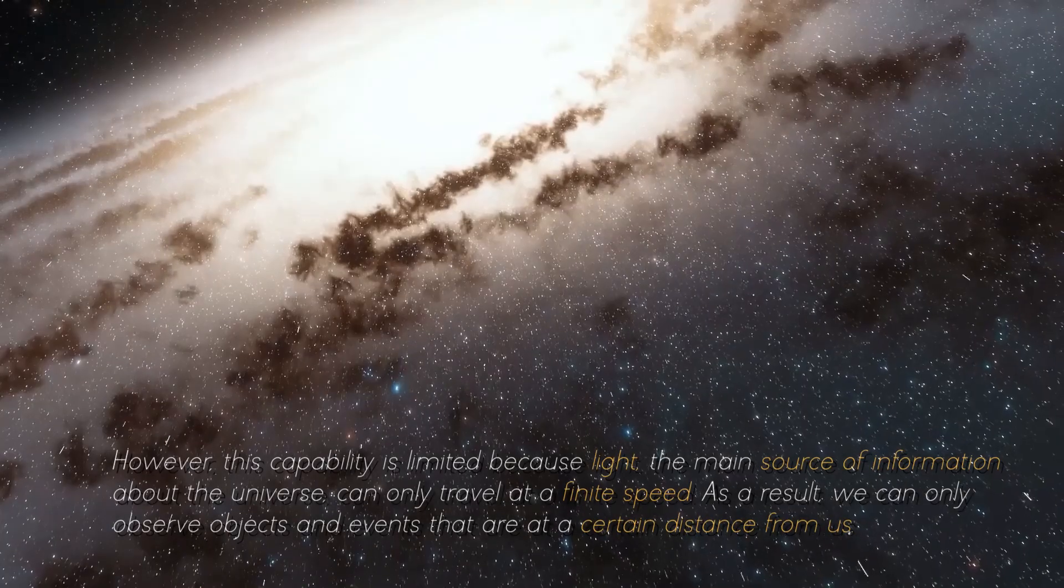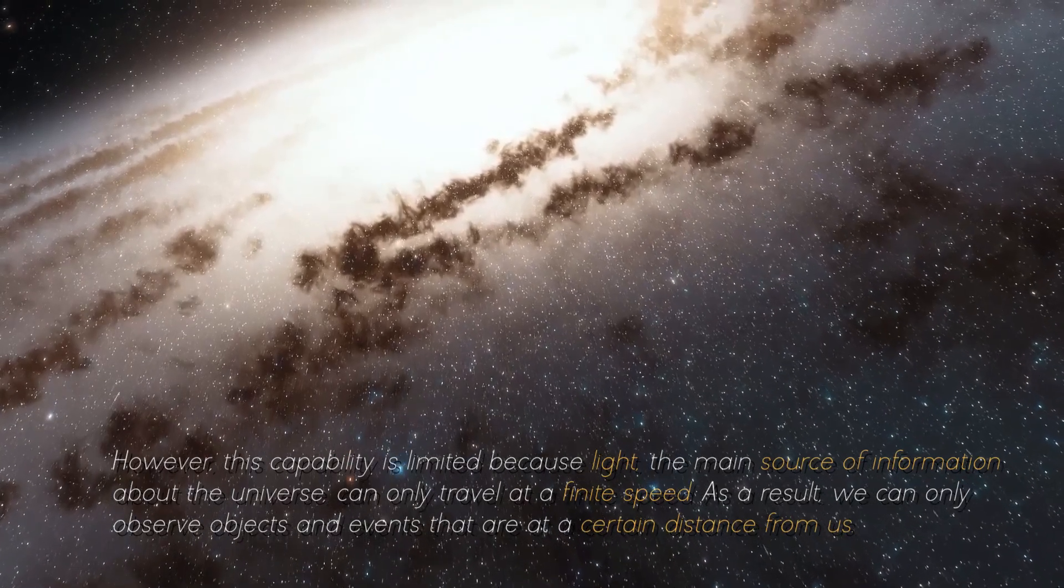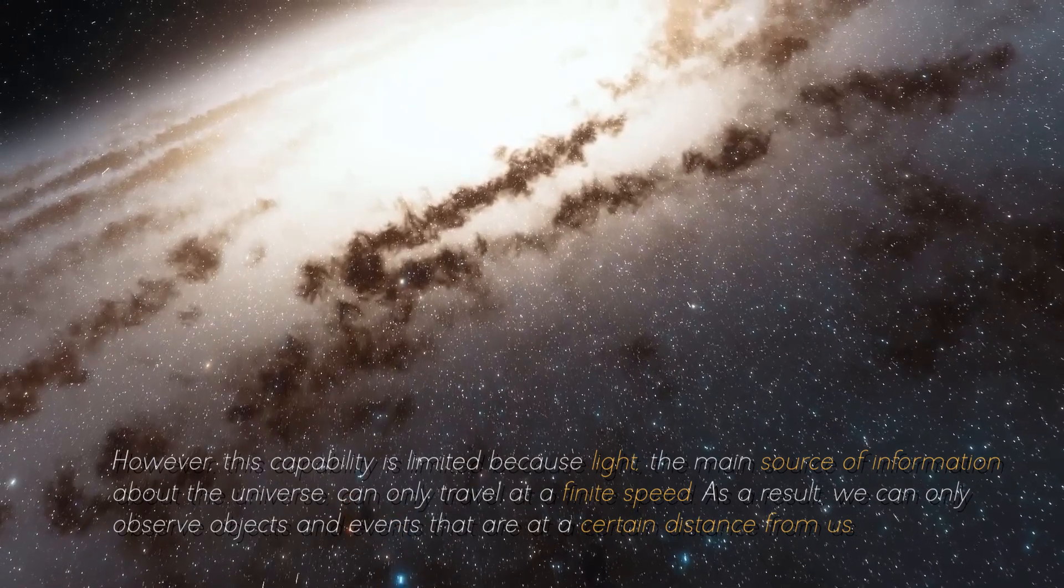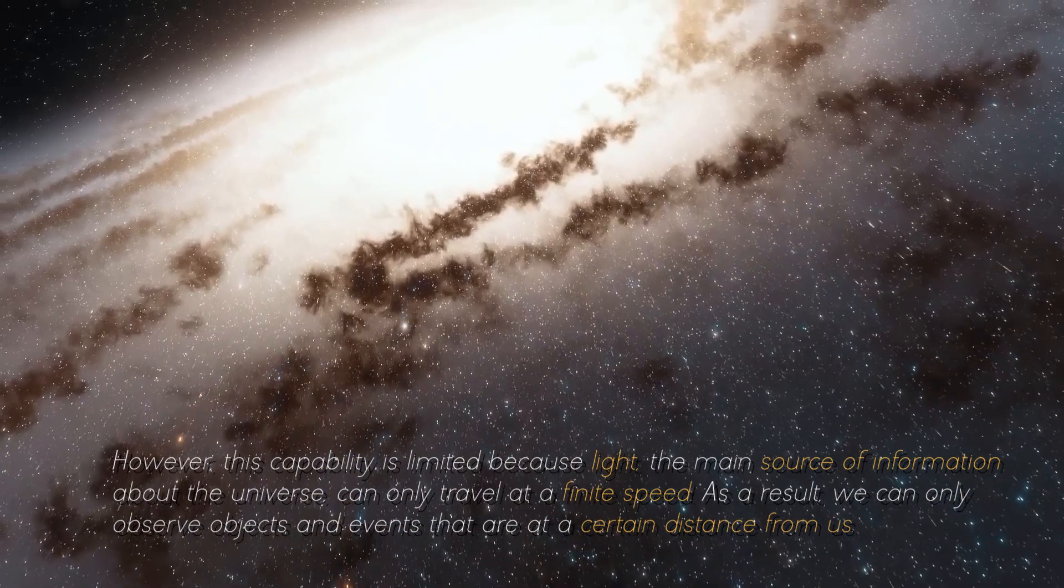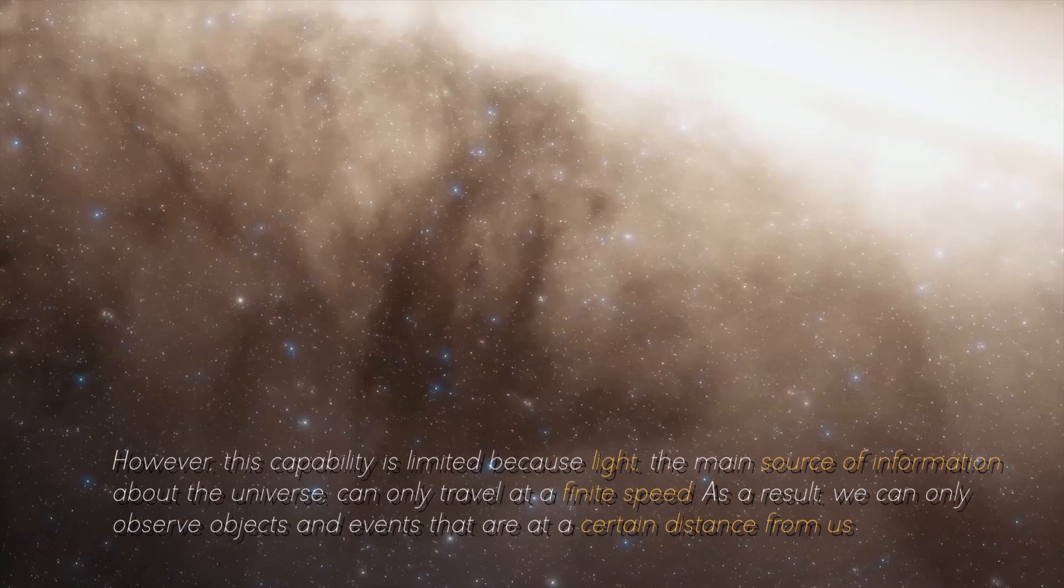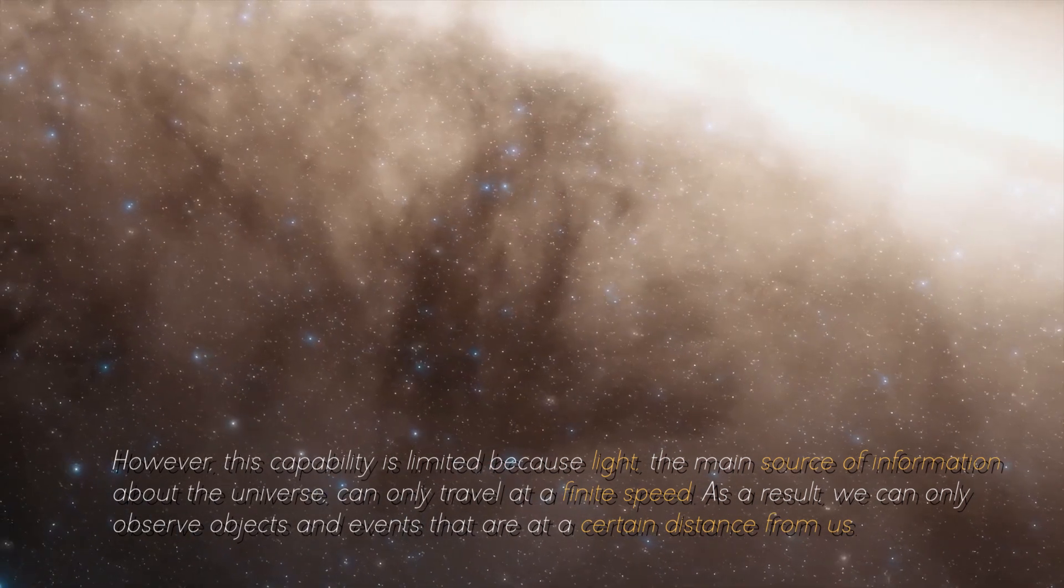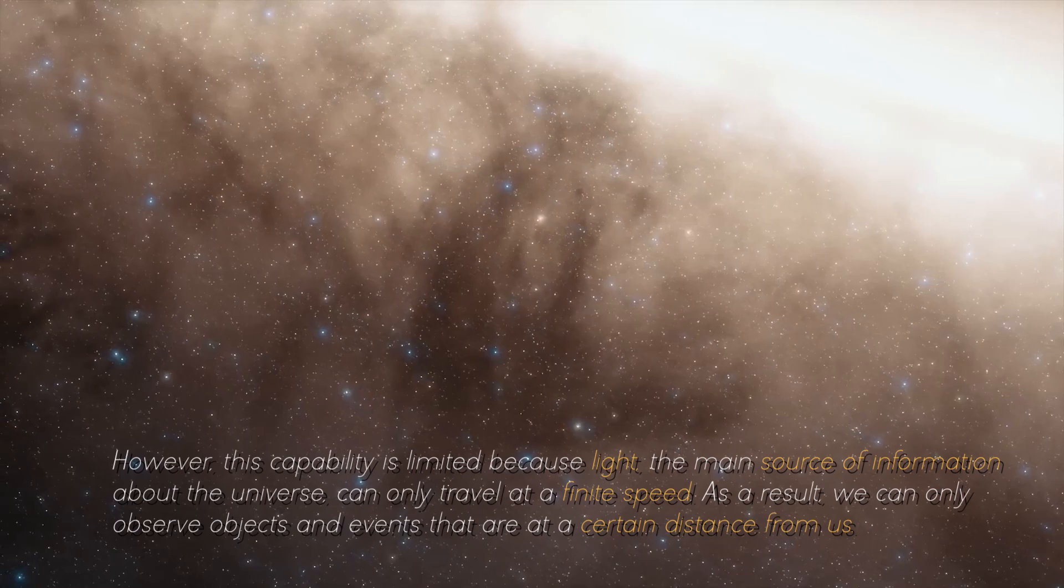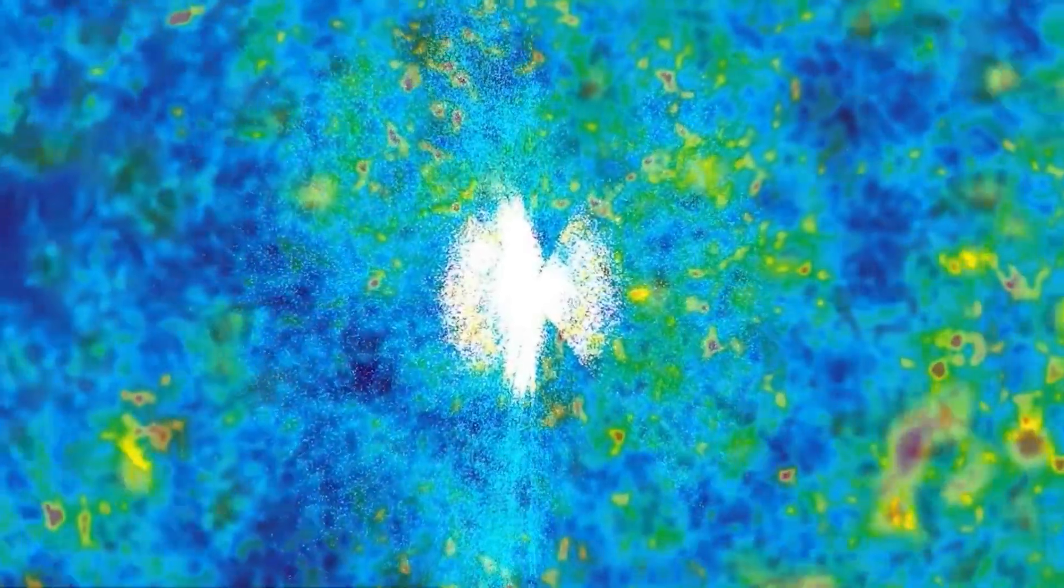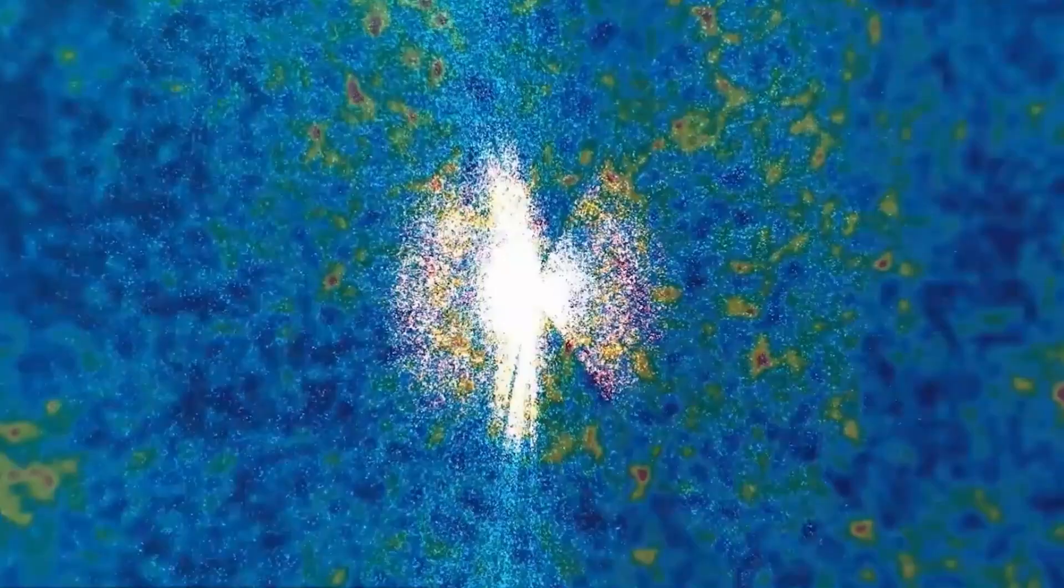However, this capability is limited because light, the main source of information about the universe, can only travel at a finite speed. As a result, we can only observe objects and events that are at a certain distance from us. We cannot directly see objects or events that occurred long ago in the past.